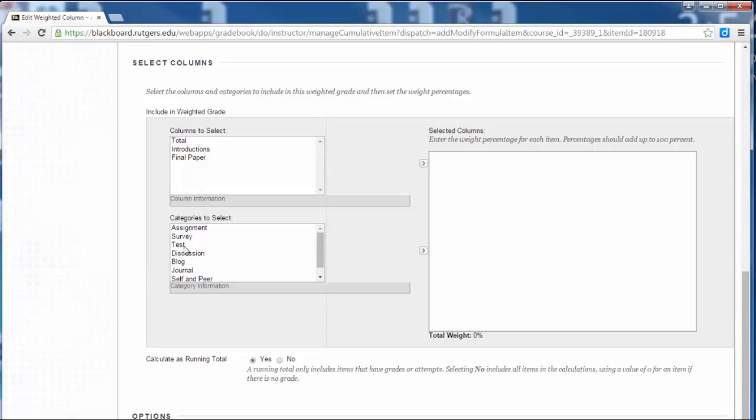So let's say, for example, I have three tests I'm giving this semester, and the average of those tests will be 30% of their grade, or the average of the discussion board post will be whatever percentage. So let's start by picking a few of the individual assignment items.